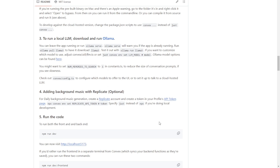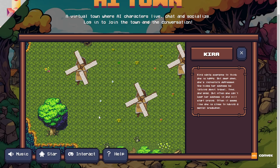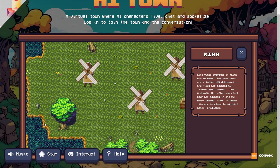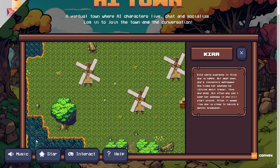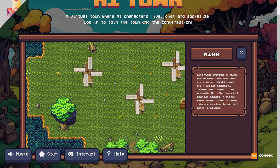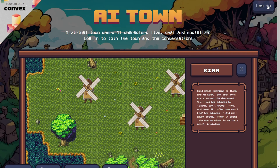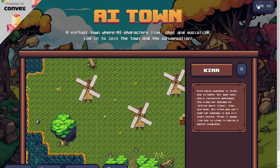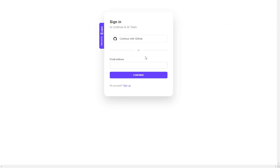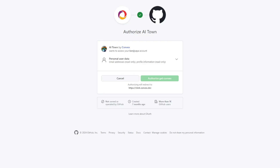Let's try out their live server so we can see what happens here. First, we can log in using our GitHub account. Once you authorize using the GitHub account, it will bring us here. Here, we can click on an agent on the map and see the chat history.